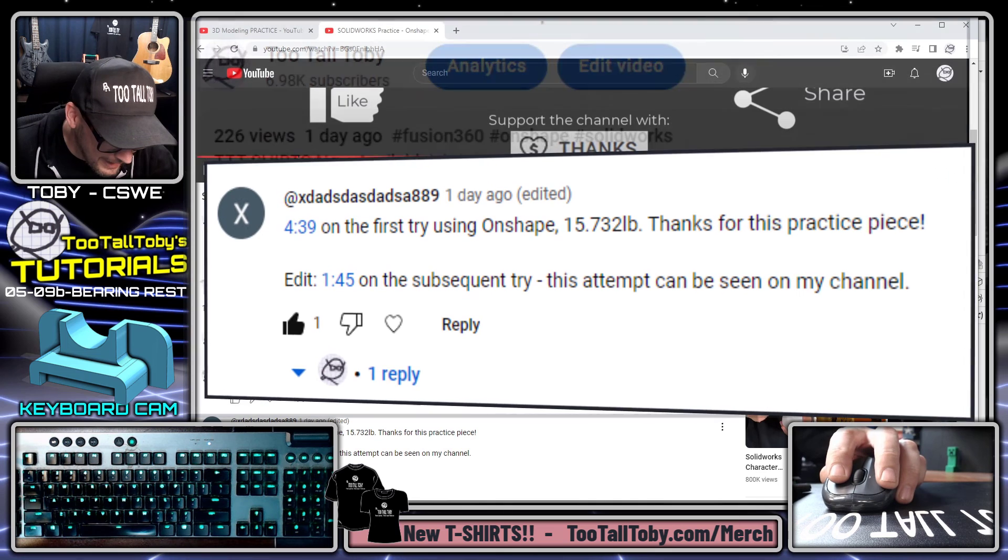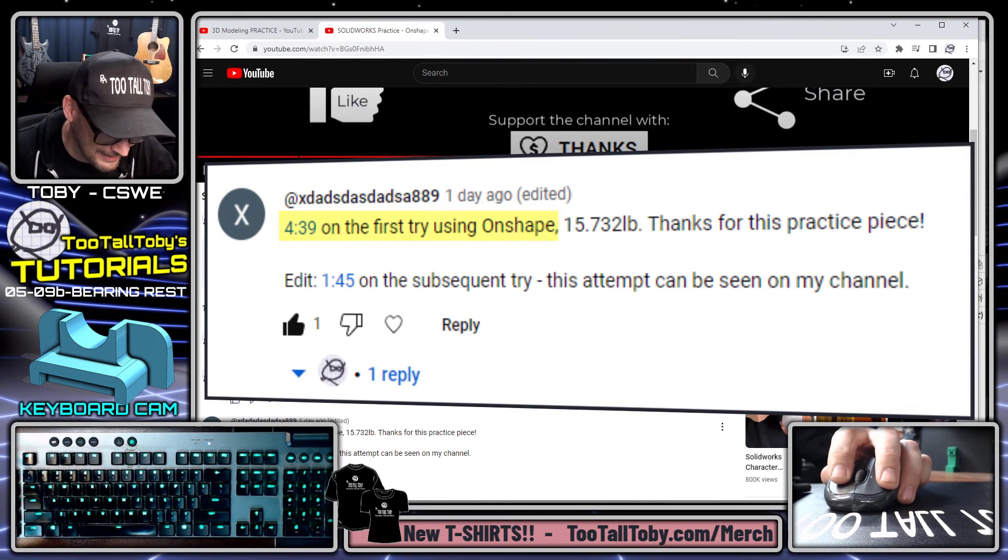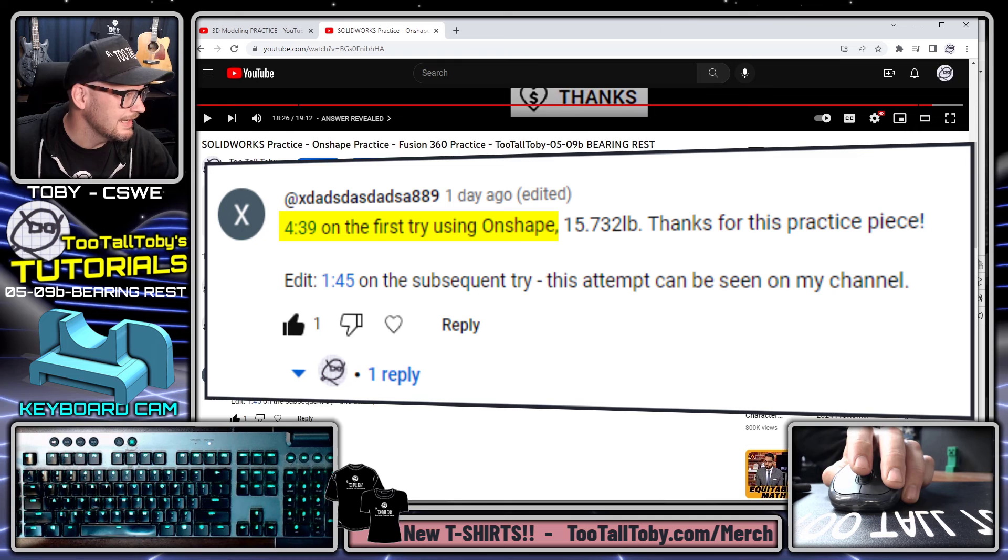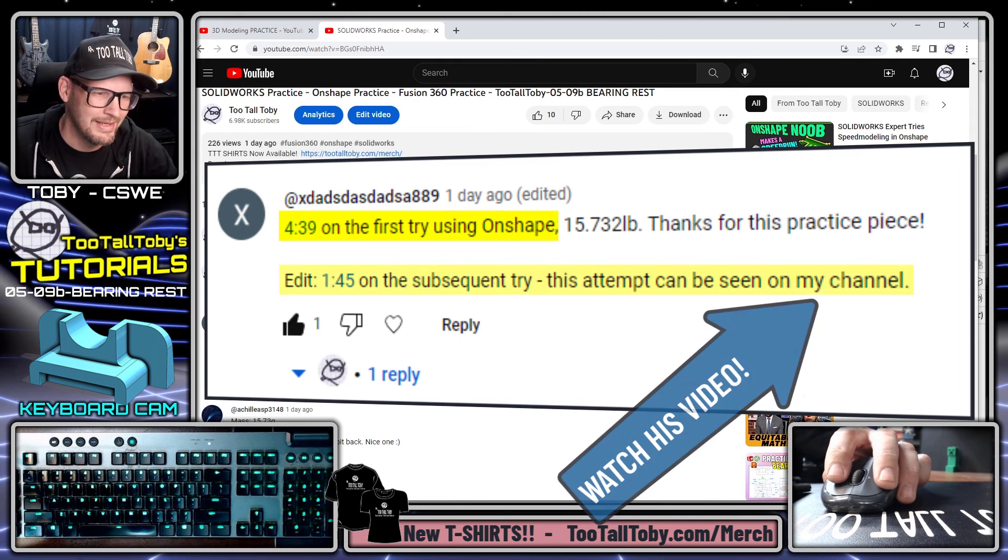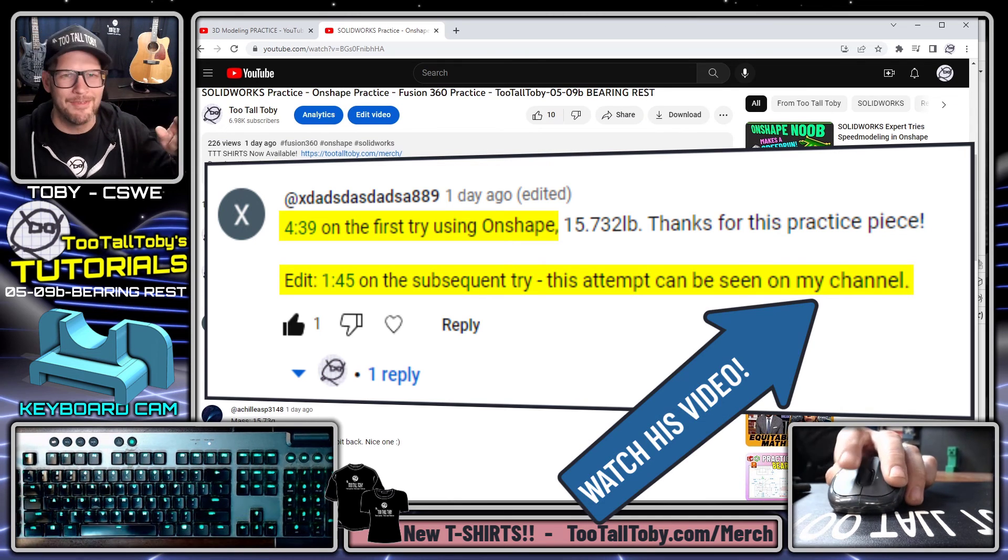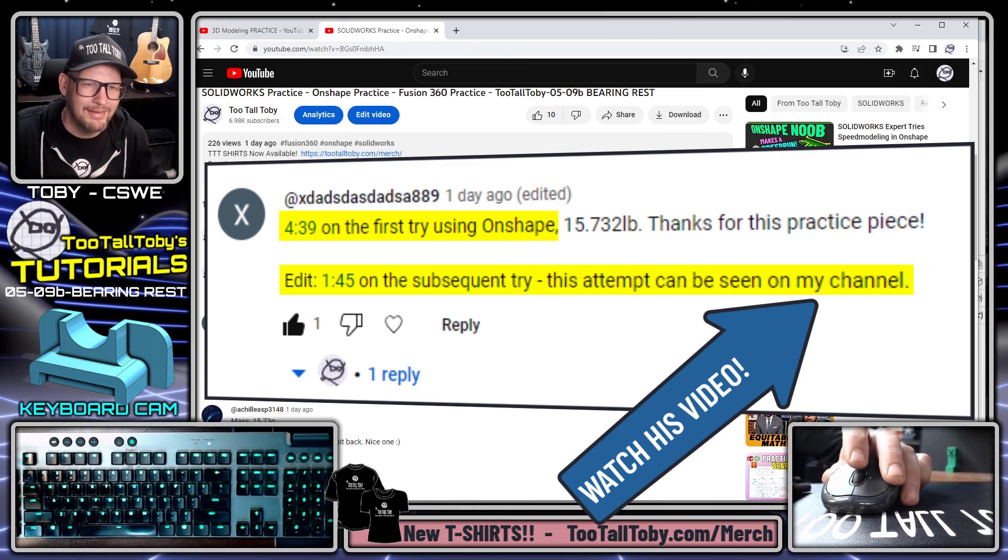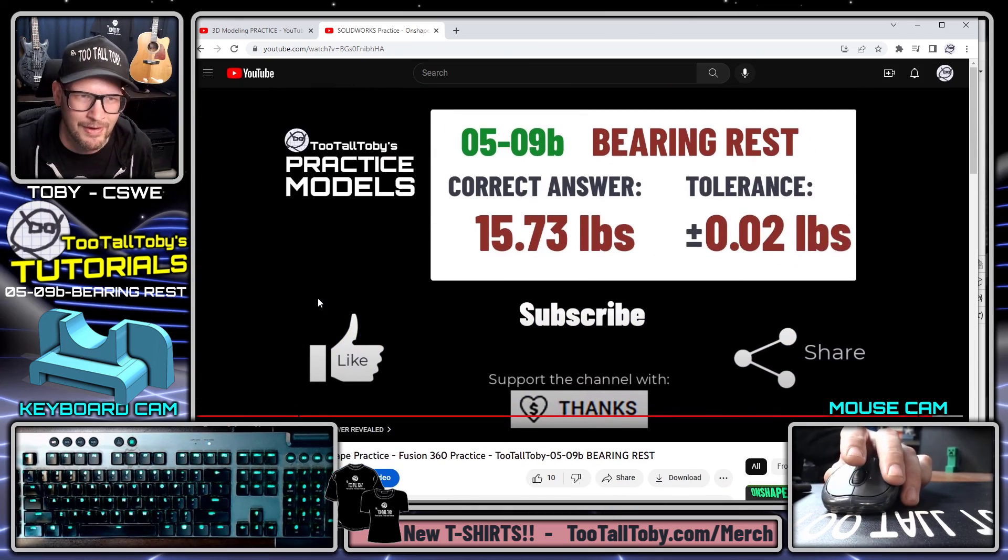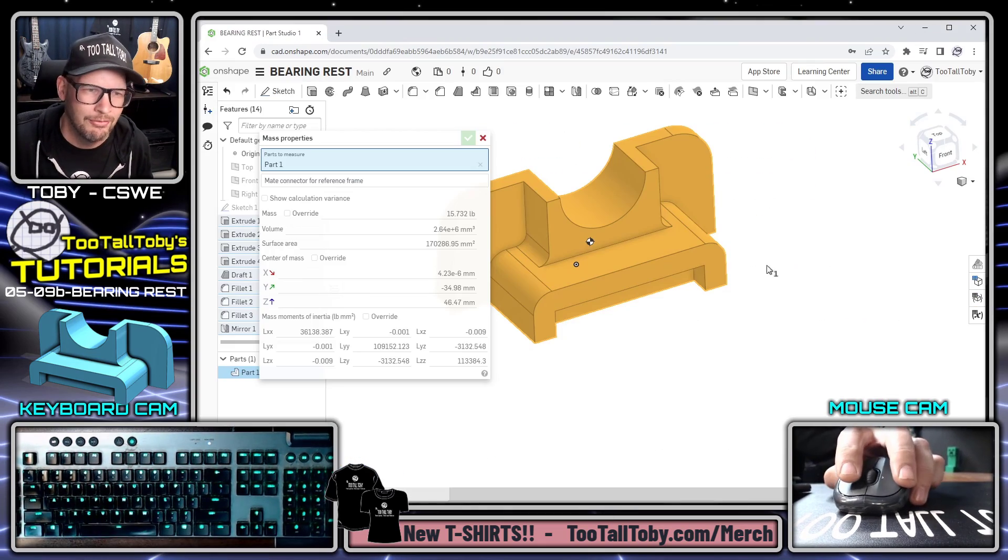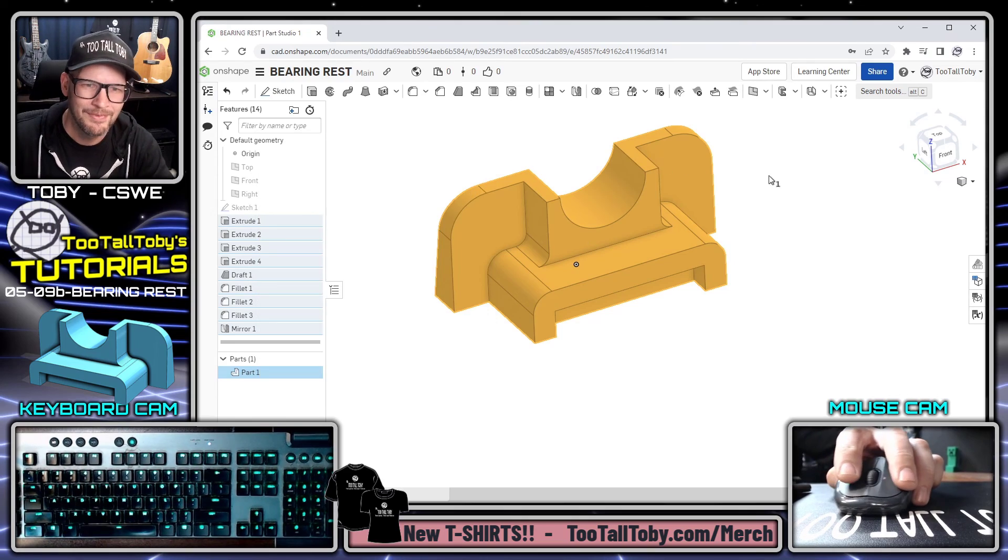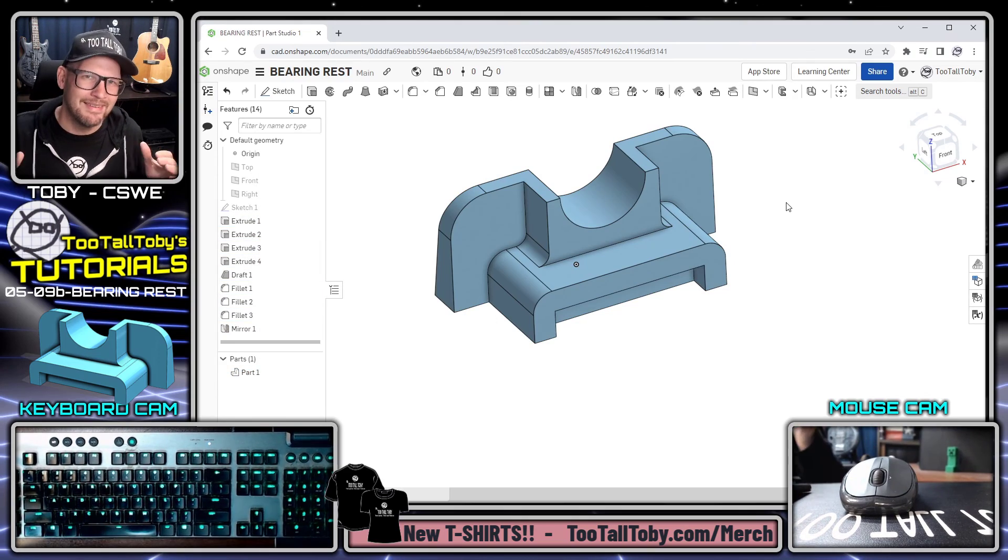It looks like xdadsdads889 did it here in 4 minutes and 39 seconds, so he beat me by a few minutes. But that's all right, I was still able to get it correct, and getting the correct answer is far more important than speed.